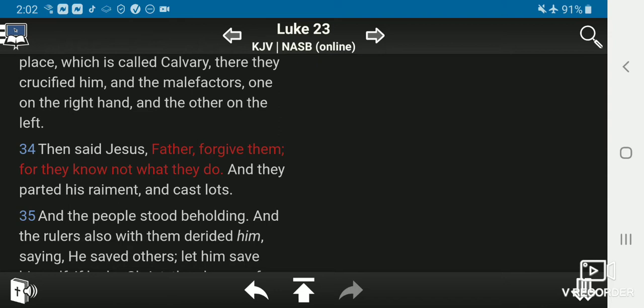After all I have done for them.' No, Jesus didn't say that. It says in verse 34, 'Then said Jesus, Father, forgive them for they know not what they do.' And they parted his raiment and cast lots.